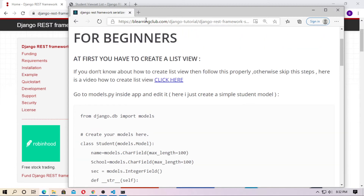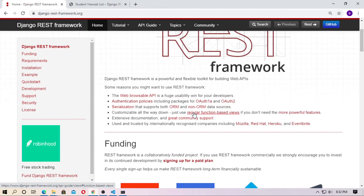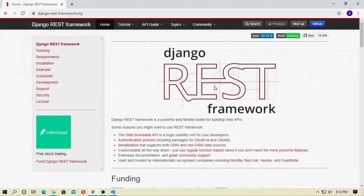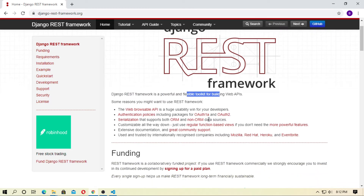I put the link in the description box. This is the official website of Django REST Framework. Django REST Framework is a powerful and flexible toolkit for building web APIs. There are some reasons you might want to choose REST Framework.